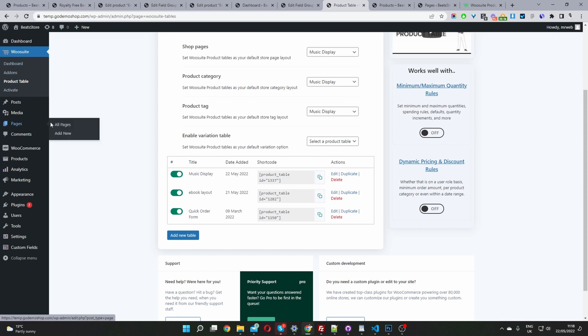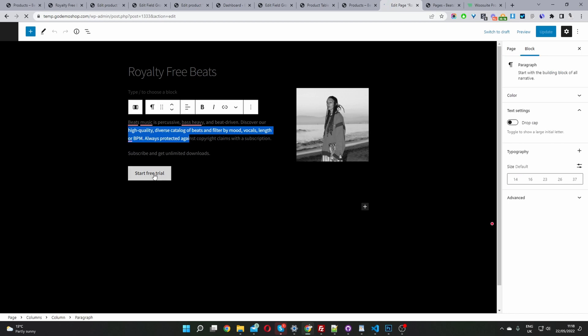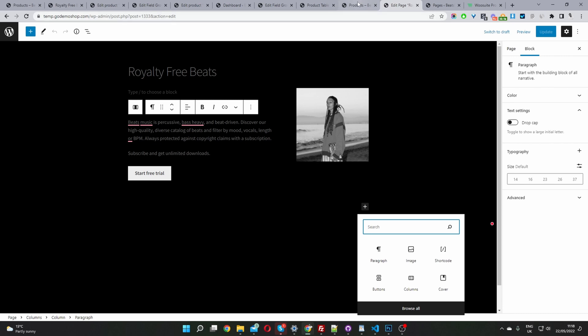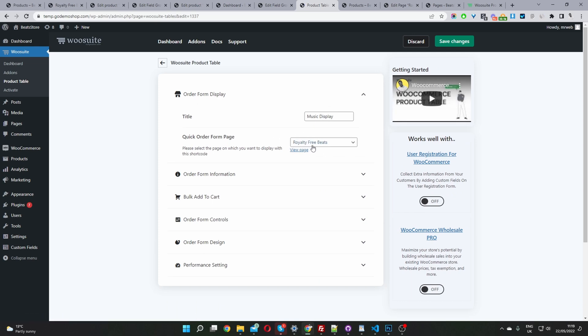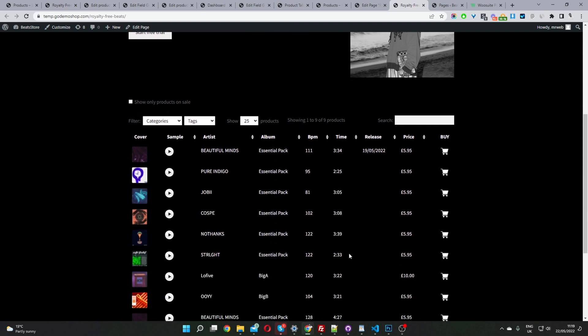I've already created a page called Royalty Free Beats with some information, a call to action, and an image — and I've added the shortcode there. Alternatively, while editing the product table, you can select an Order Form Page such as Royalty Free Beats and it will automatically insert the product table onto that page. Viewing the page shows the extra content plus the product table displaying underneath. That's how you sell albums and individual tracks on WooCommerce in a few simple steps. If you enjoyed this video, please like and subscribe. Leave any questions in the comments below or reach out to support.